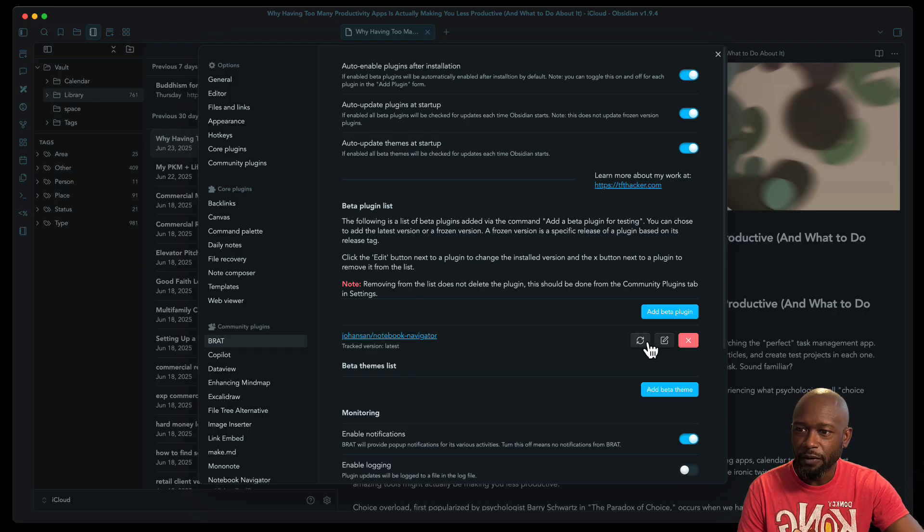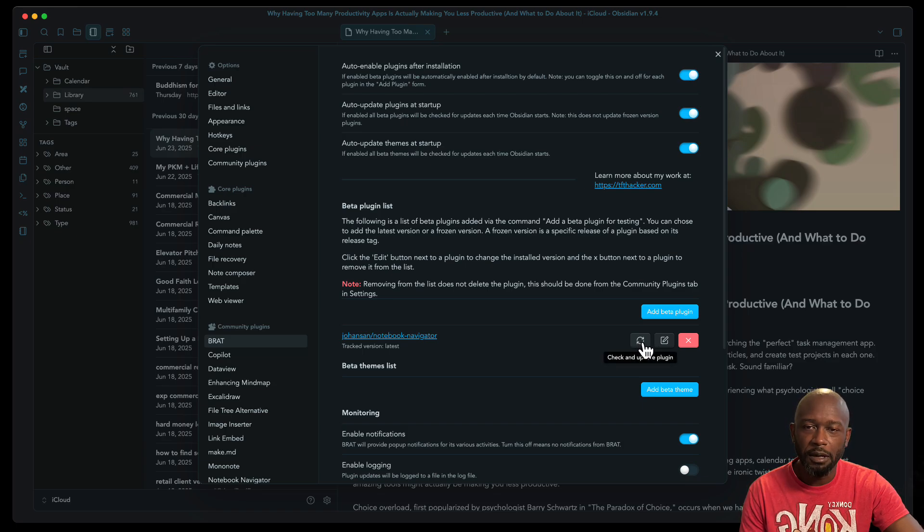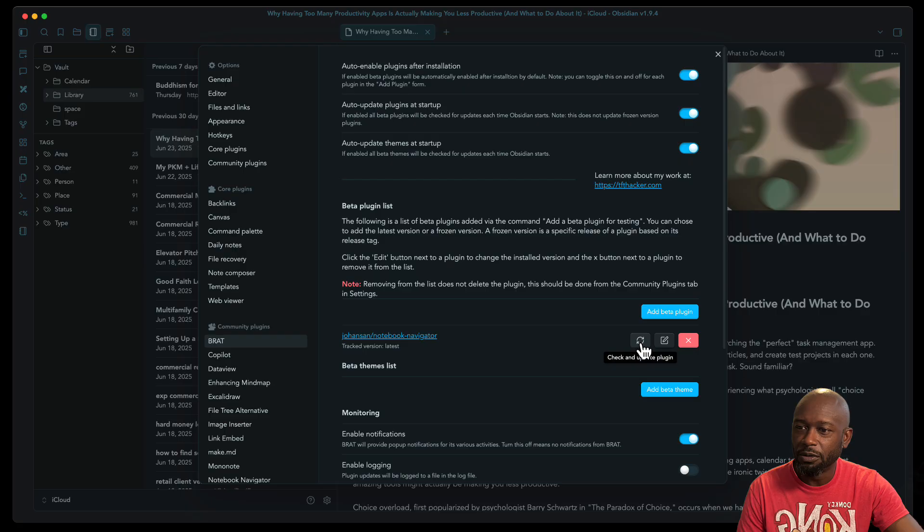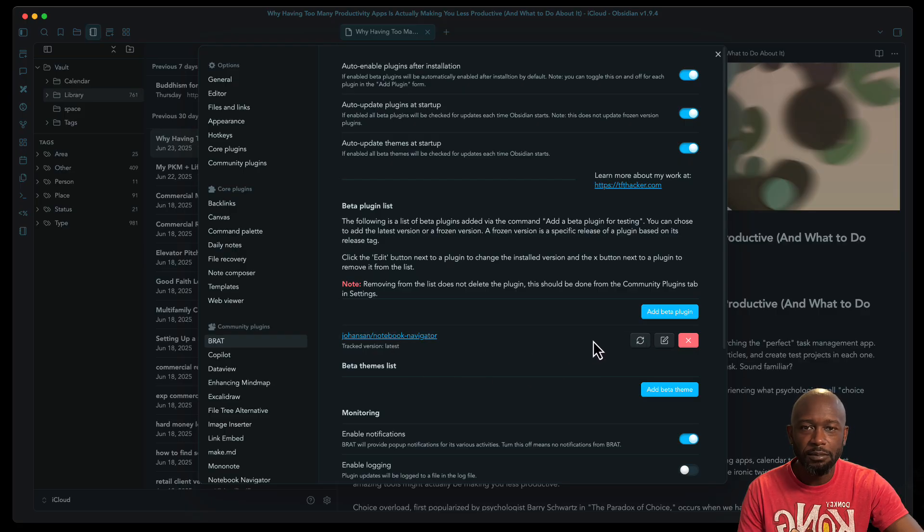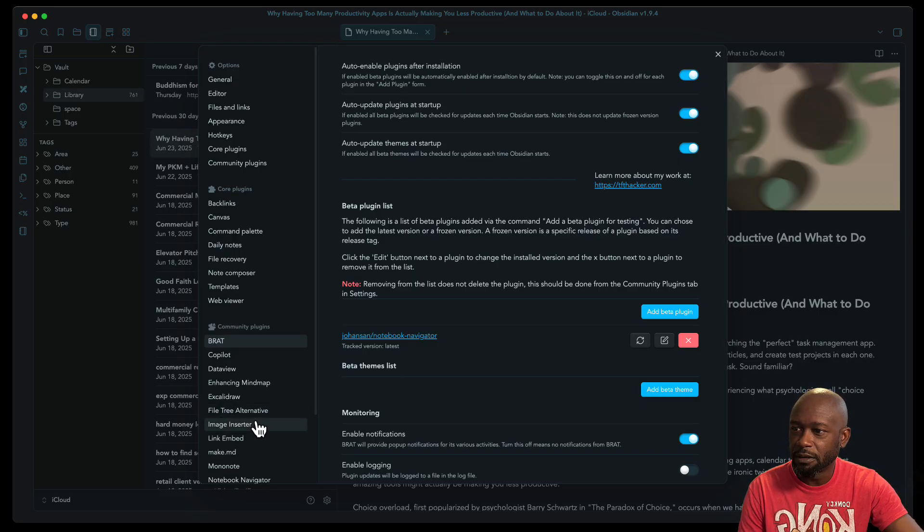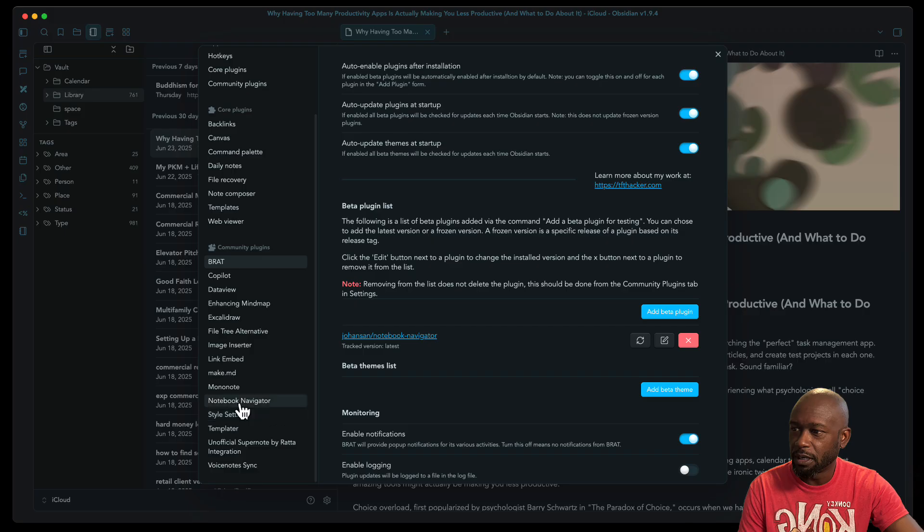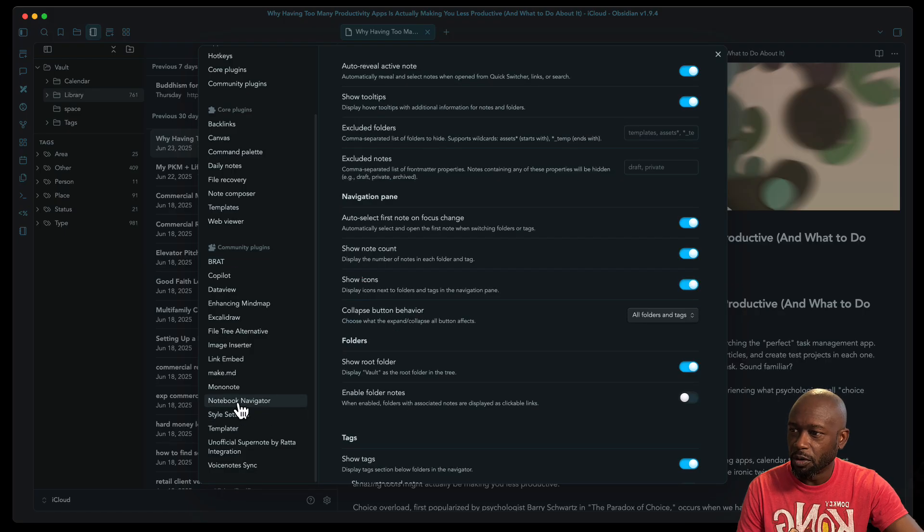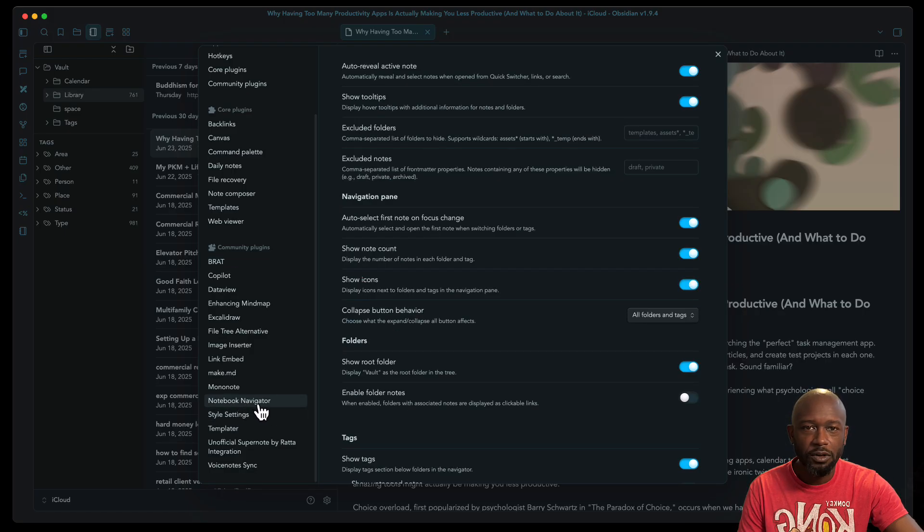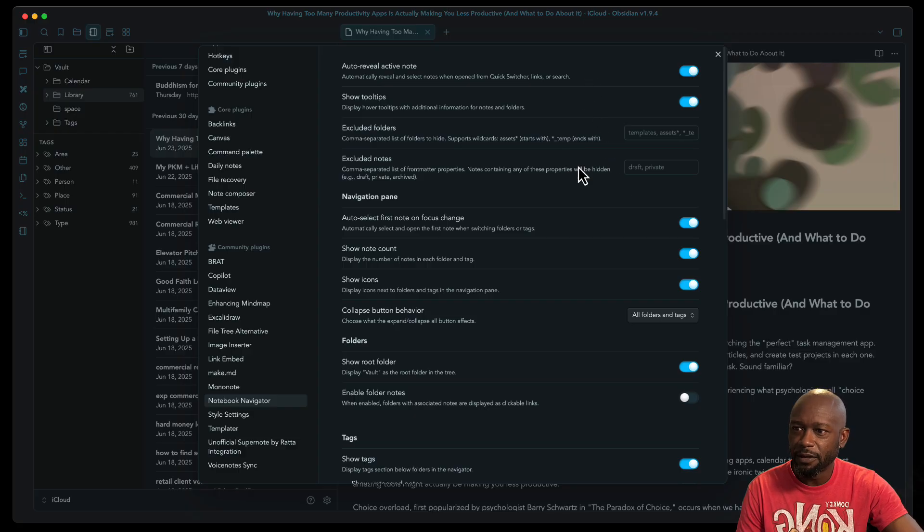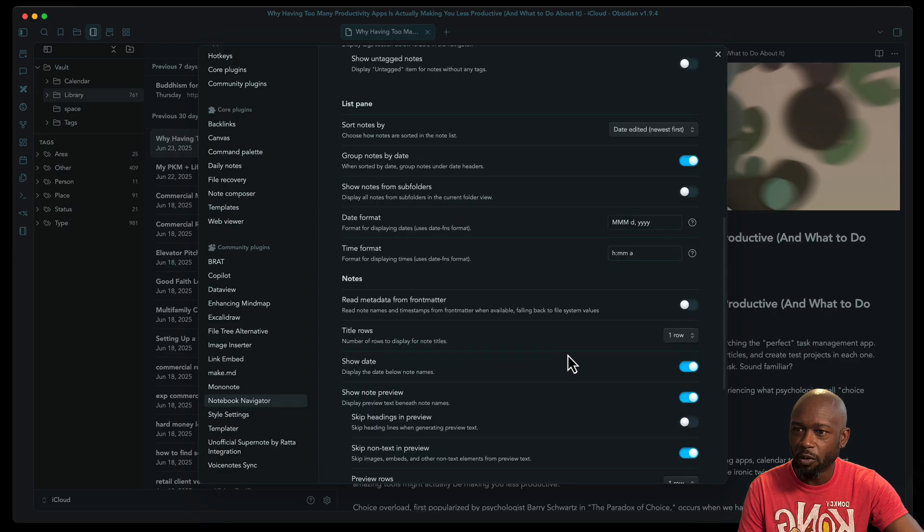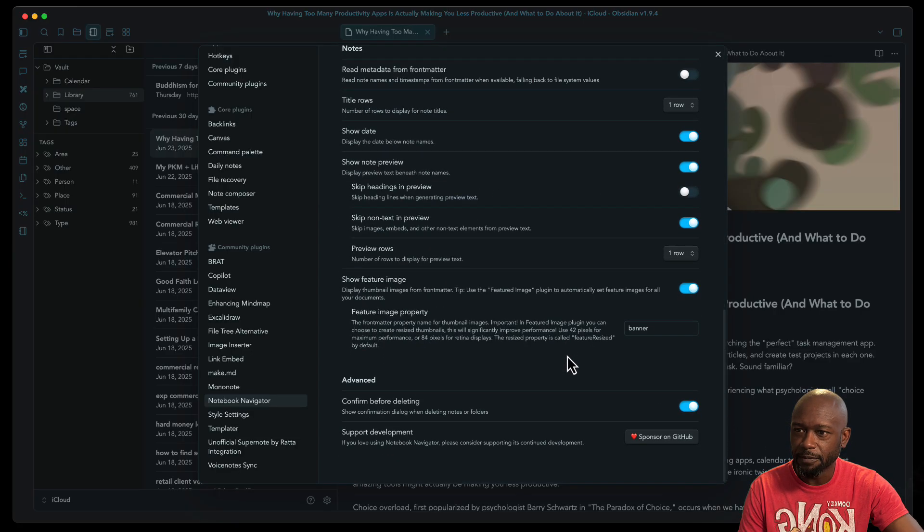So from here, you can update it if you need to update it manually. Just come here and do this. Or you can do like I had it set up to just update automatically. Now that this is installed here, once it installs your plugin, you will get a new notebook navigator settings for this particular plugin. And there's a lot of different settings you can do for this plugin.